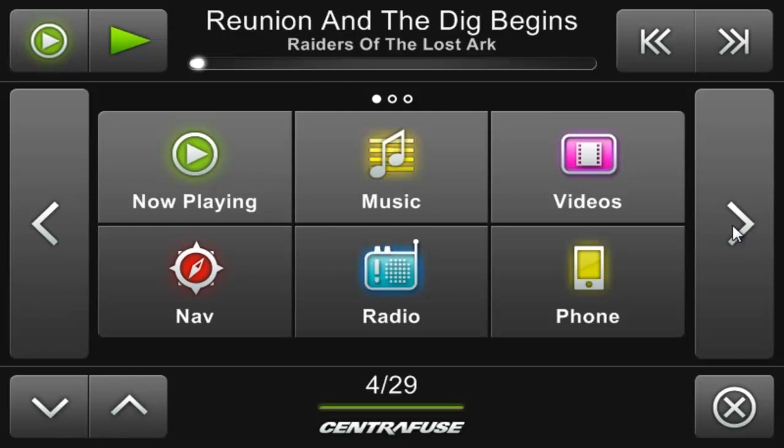First things first, make sure you have the navigation version of Centrifuse installed. There's a standard version and a navigation version available on the website. Make sure you've purchased the right one and have downloaded and installed the separate map packs available from your account page. The map packs come in a set of four files — just run the first exe file from the pack and the other files will fall in line. Also be sure to have your GPS module or puck connected to your system.